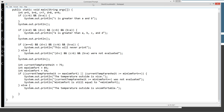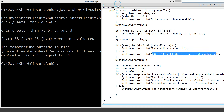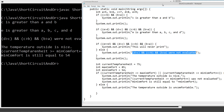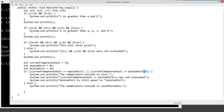We've got pretty much exactly what we're looking for here. It printed: C is greater than A and B. E is greater than A, B, C, and D. And then it showed us that this particular line printed: they were not evaluated. So the temperature outside is nice. The conditional expression — currentTempFahrenheit is greater than or equal to minComfort++ — was not evaluated. And you can tell because minComfort is still equal to 54. If this had been executed, it would have added one to it and we'd see 55.